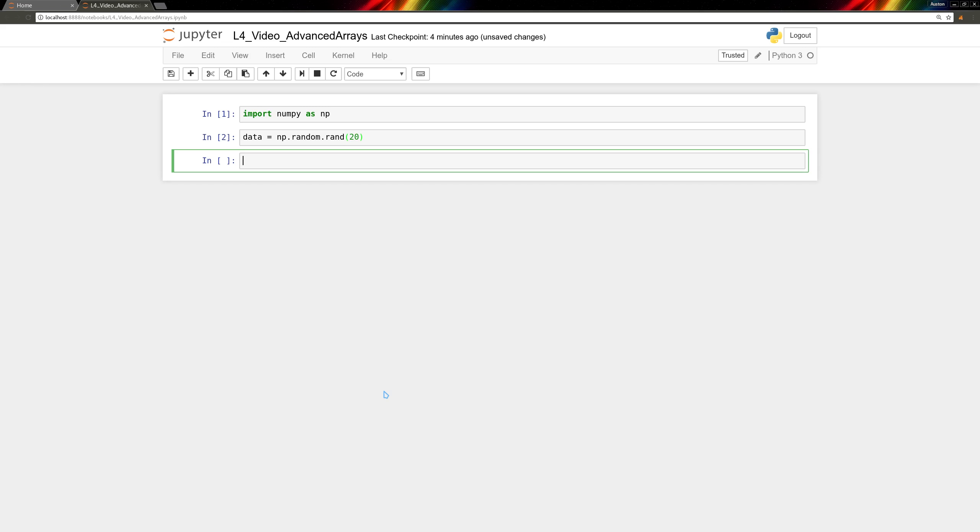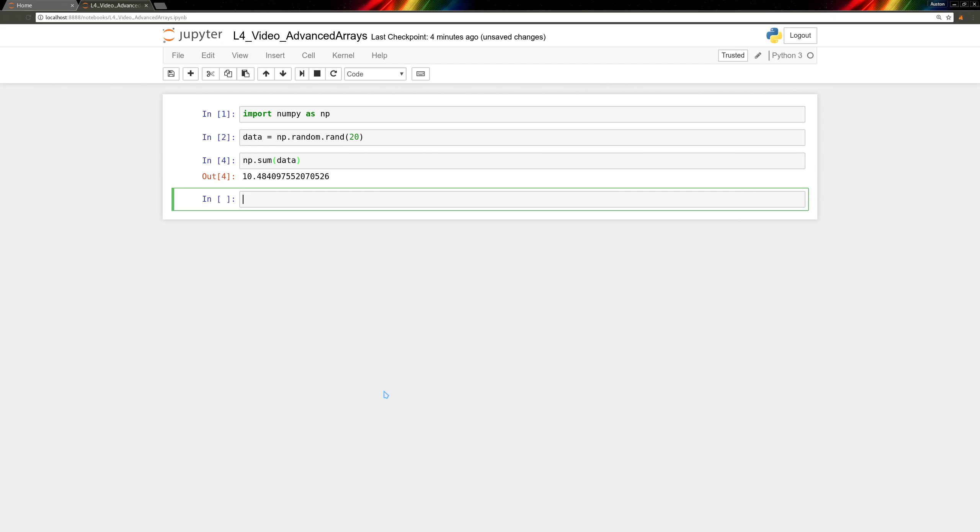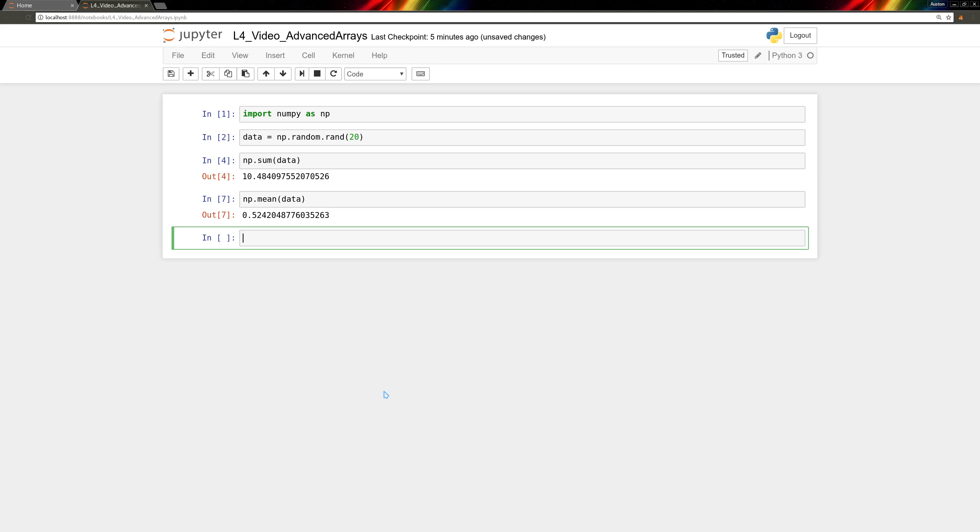We can compute the sum of all the elements with np.sum of data. We can compute the mean, np.mean of data. And we can compute the standard deviation. That's np.std for standard deviation data.